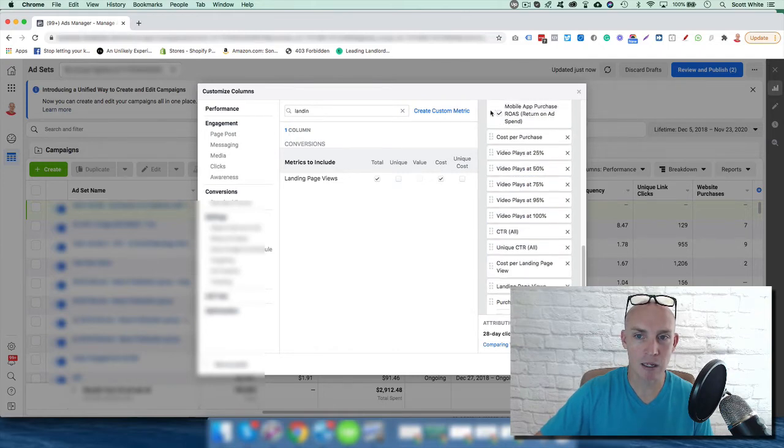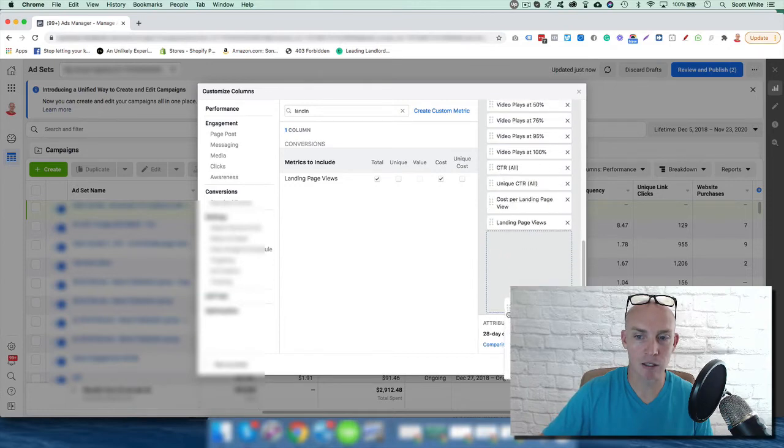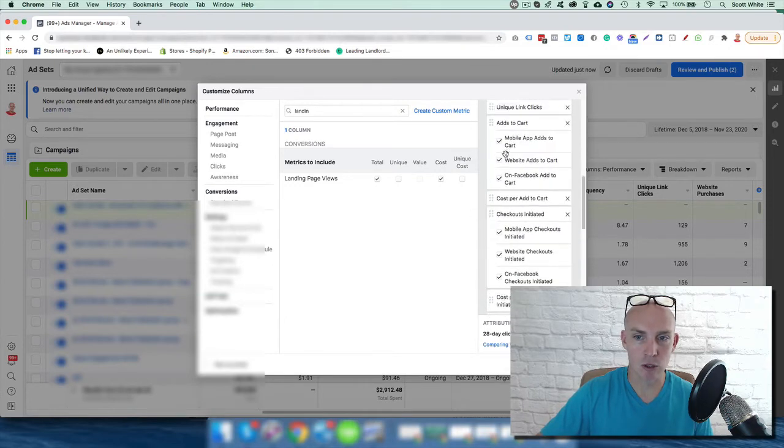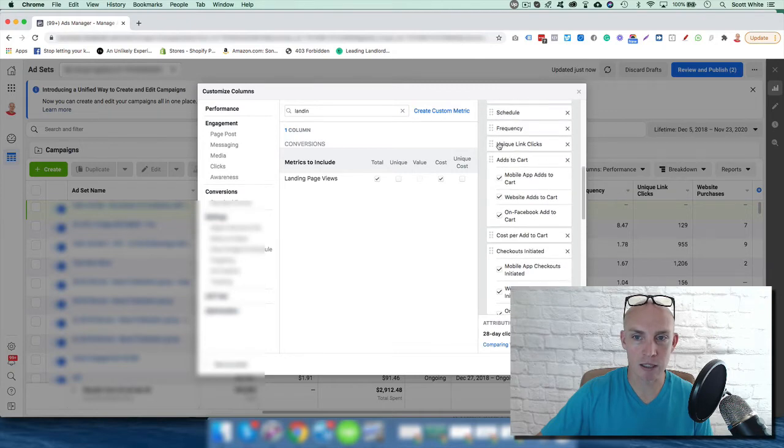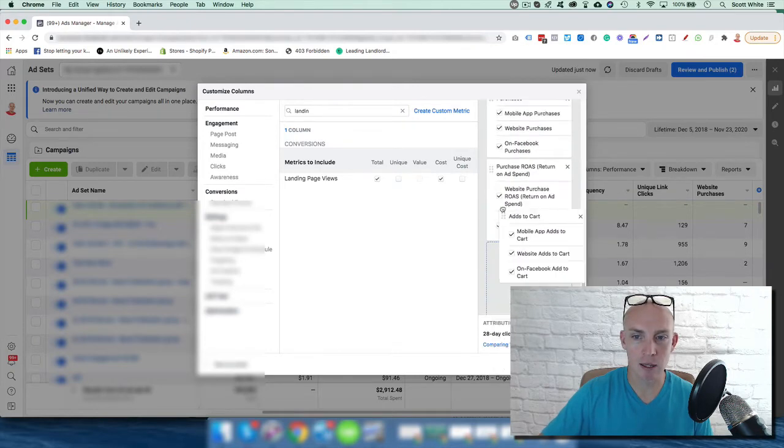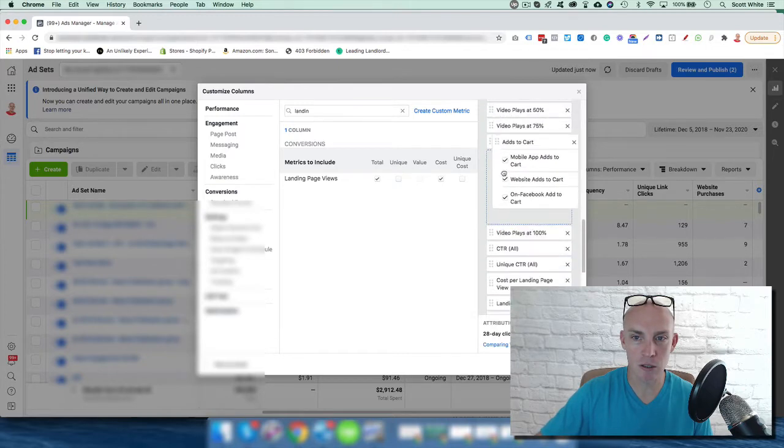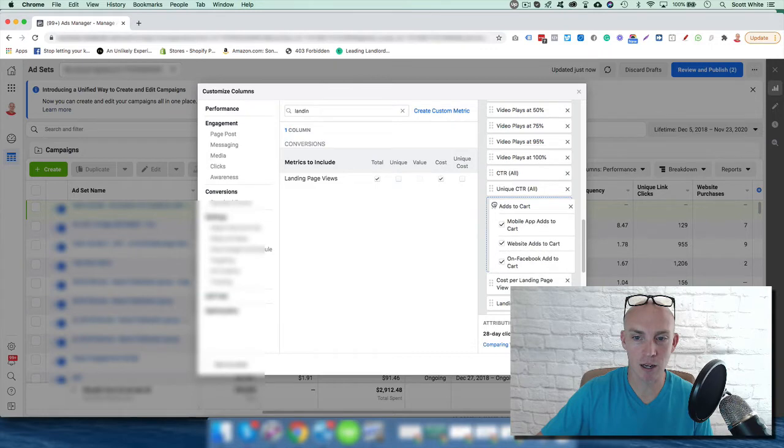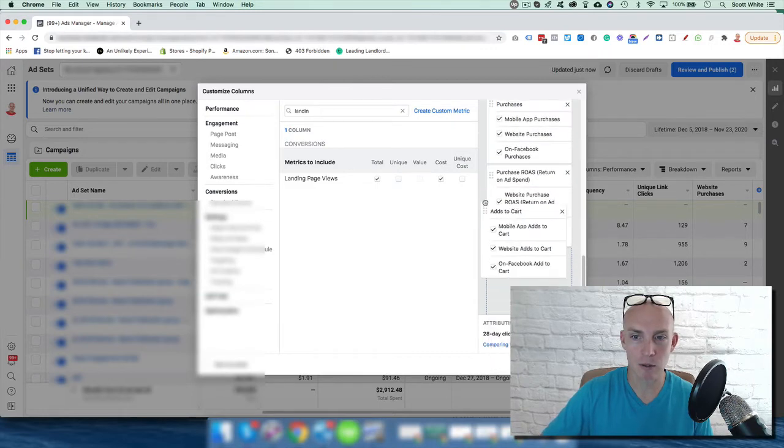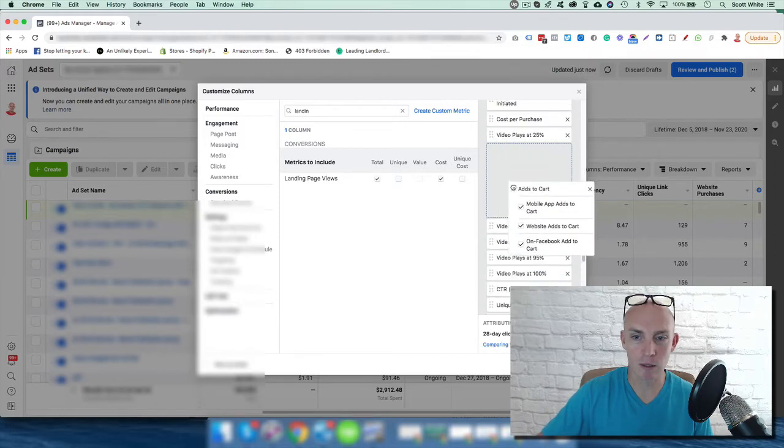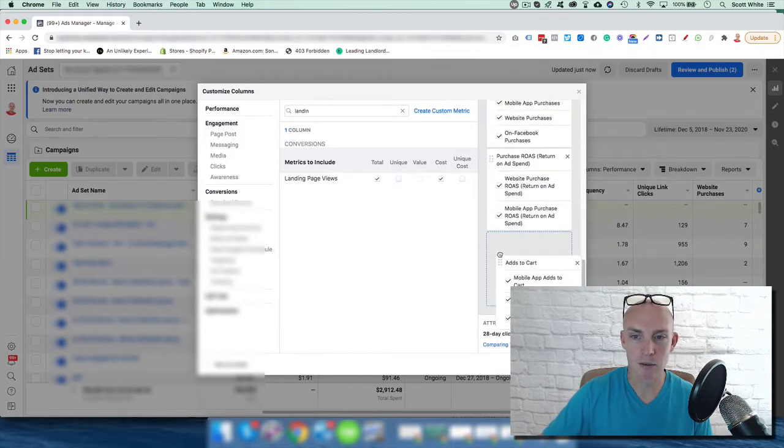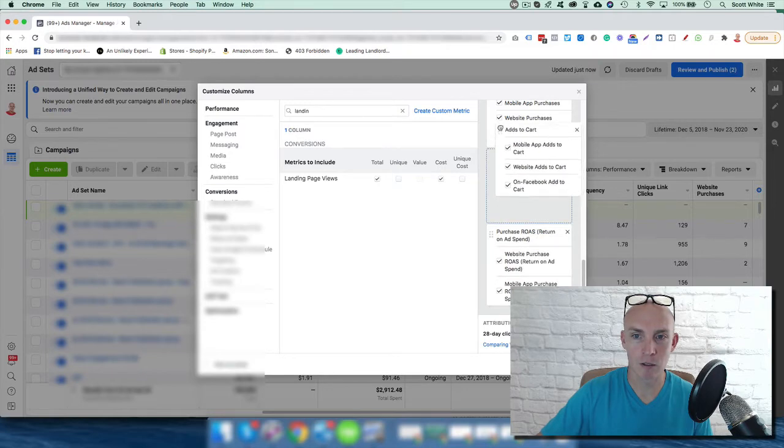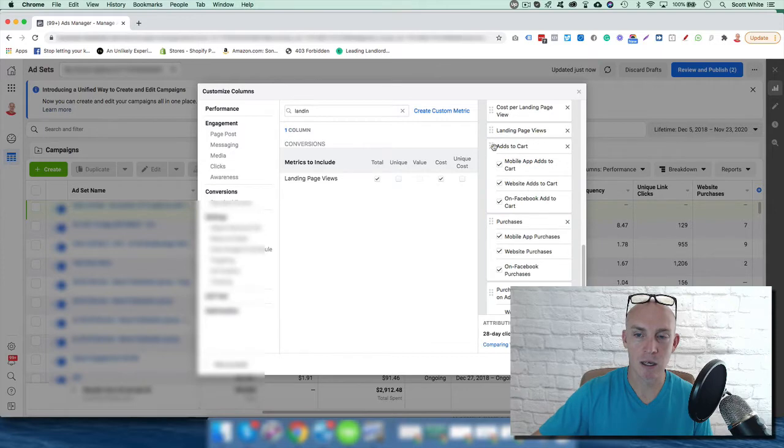landing, I like the ROAS. Then we scroll in here, unique clicks, that's fine. Add to carts I like right before purchases. Let's not get too far ahead of ourselves here. I feel like I'm playing a video game here. Right after this one, that's what we want right there, perfect.